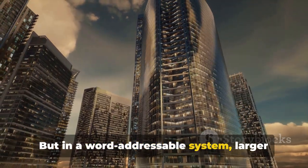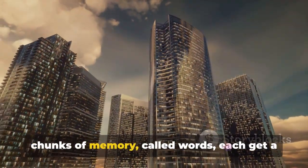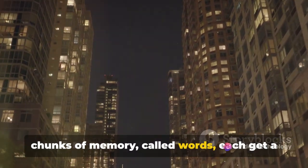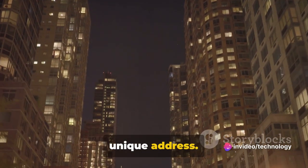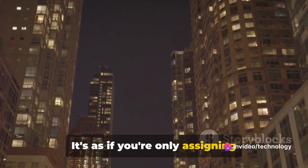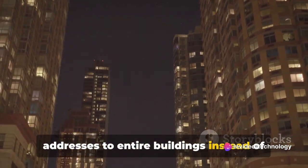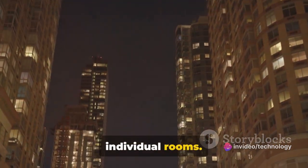But in a word-addressable system, larger chunks of memory, called words, each get a unique address. It's as if you're only assigning addresses to entire buildings instead of individual rooms.